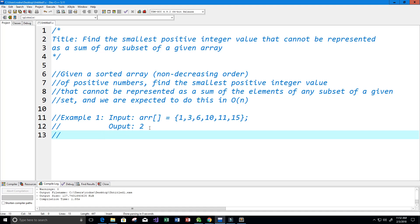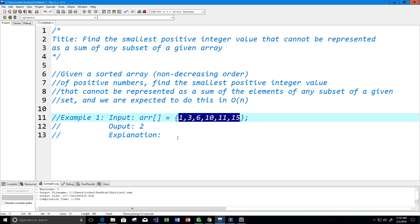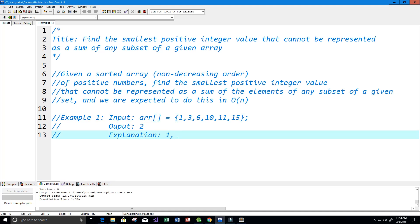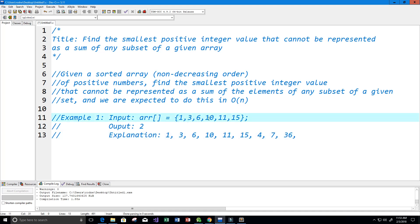What integer values can we get from this array by summing up the numbers? We could get 1, 3, 6, 10, 11, 15 — that's obvious because they're all there. But by adding subsets together: 1+3=4, 1+3+6=10, 1+6=7, 10+11+15=36, 1+3+6+10=20, and so on and so forth.